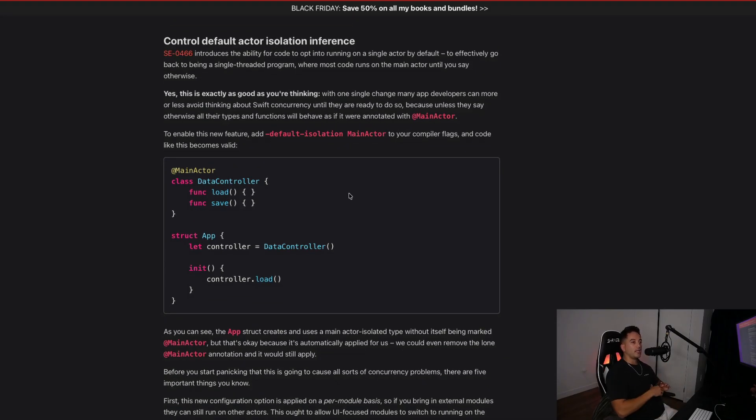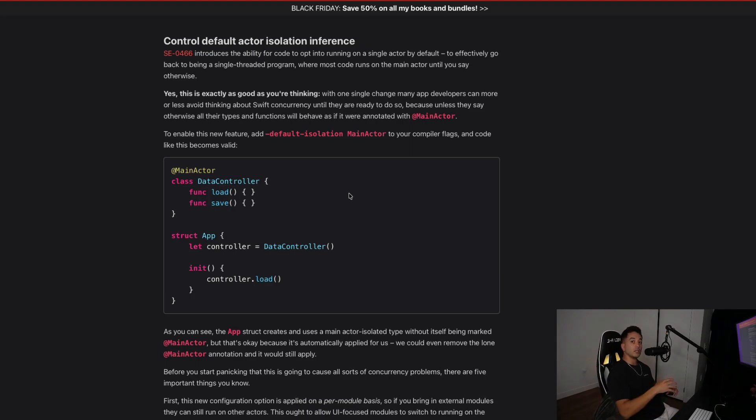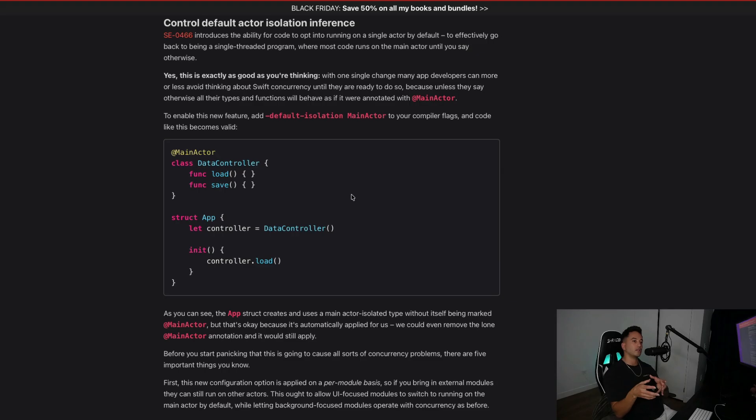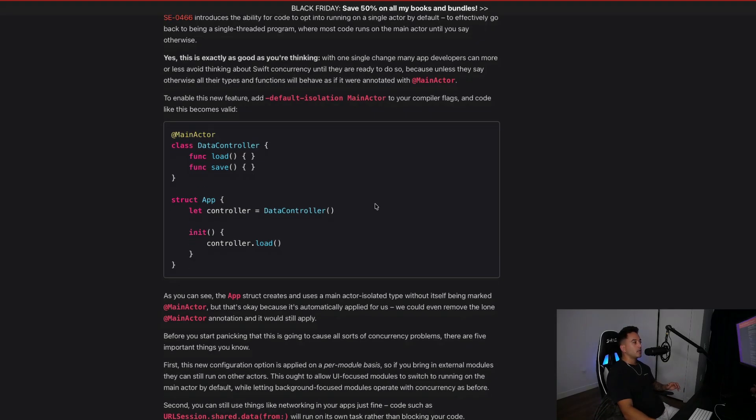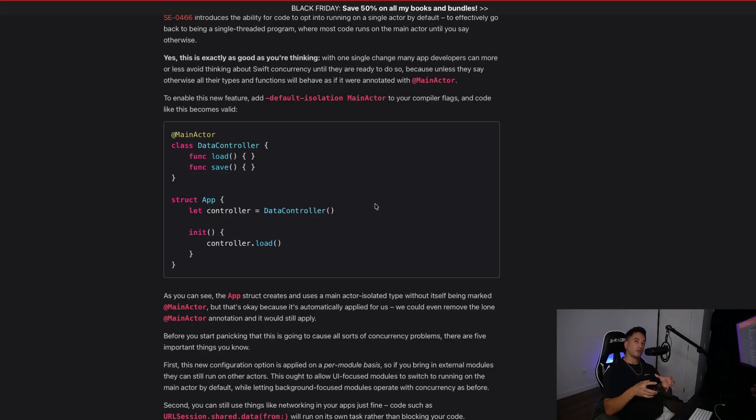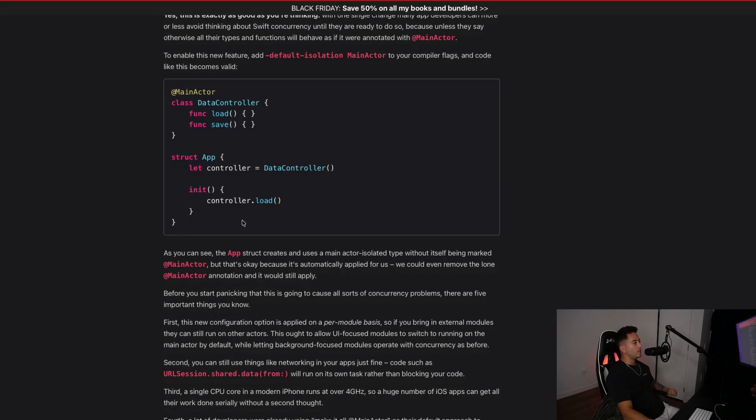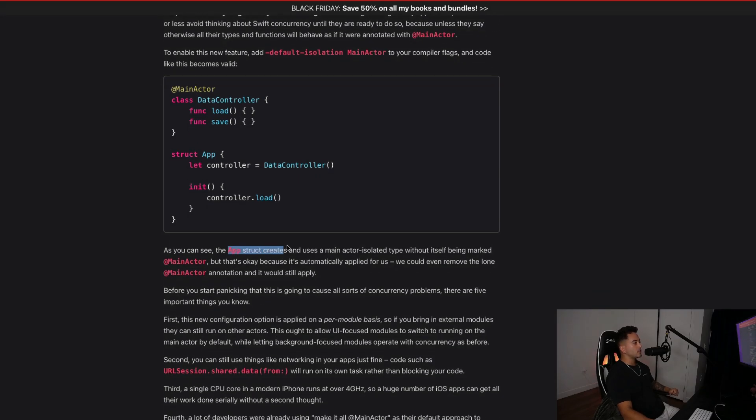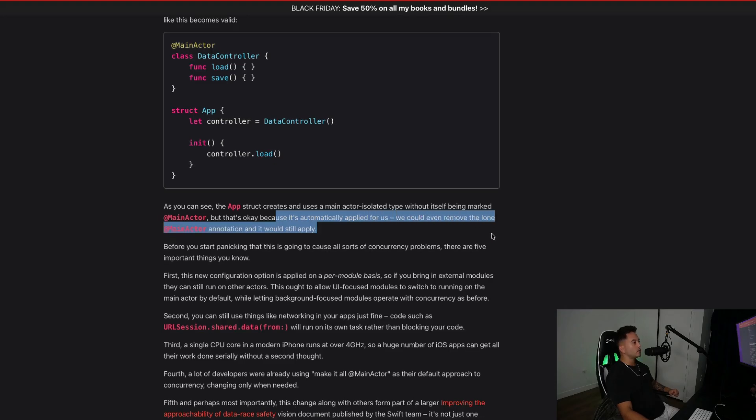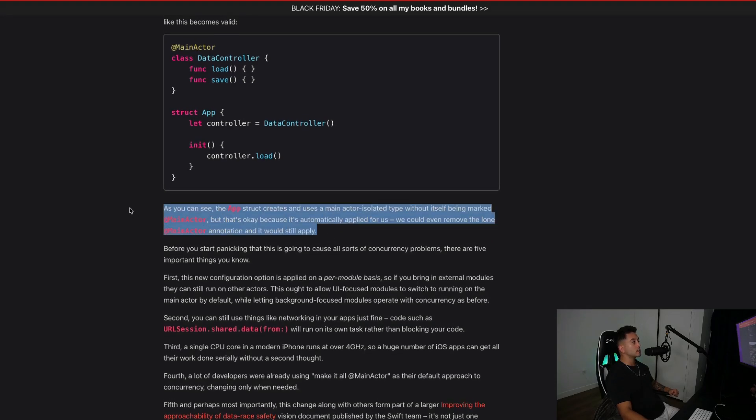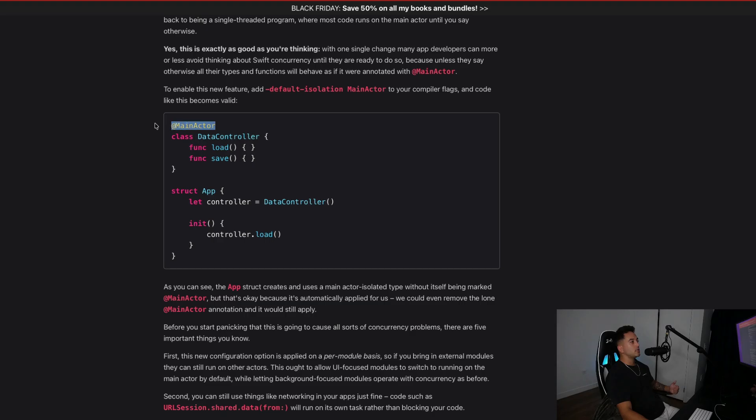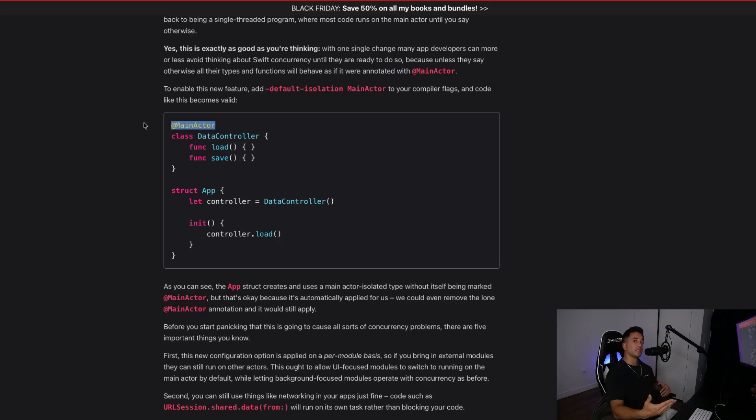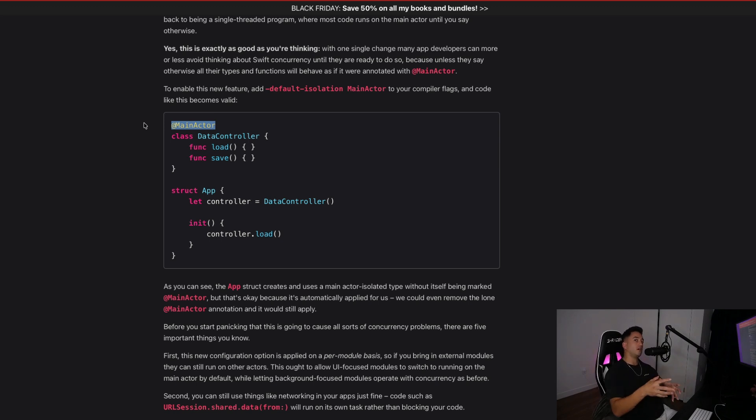Here's what that means in plain English. You can now add a single compiler flag, which is default isolation main actor. You can adjust this in your build settings. Suddenly your entire module now behaves as if you were annotating everything with @main actor without you having to actually type it anywhere. Now the opposite is true where when we want things to run on a background thread, we actually apply the new concurrent macro. Here's an example. We have some data controller class that's marked with main actor. The abstract creates and uses a main actor isolated type without itself being marked as main actor. That's okay because it's automatically applied for us. TLDR, you don't have to manually apply this main actor macro everywhere now. That happens by default. But you do have to do the opposite, which is applying the new concurrent macro that tells your code to transition to a background thread.